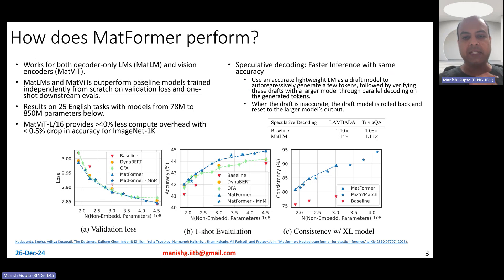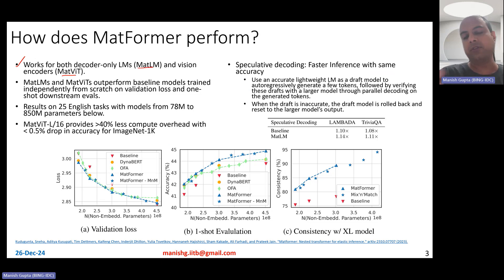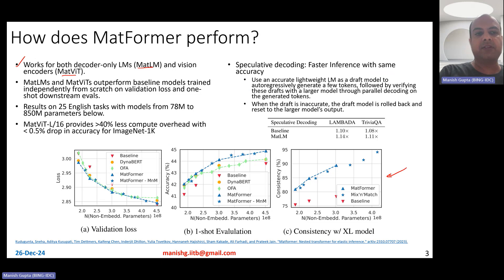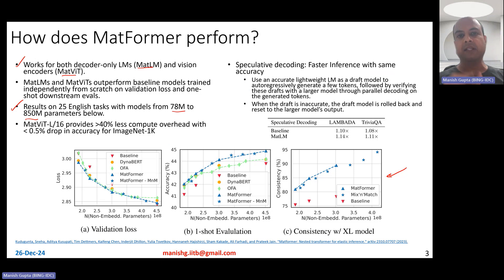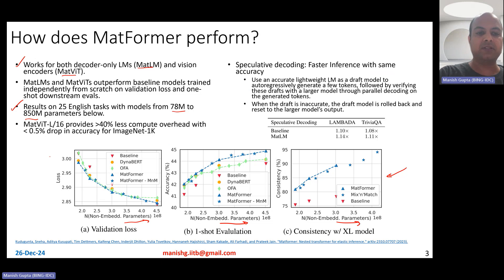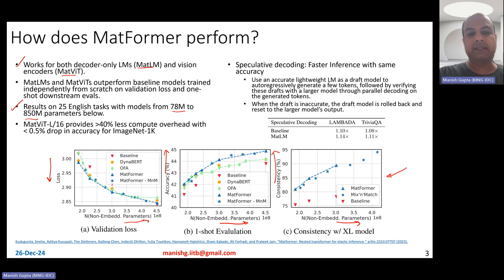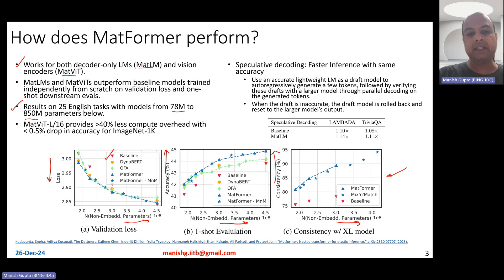How does Matformer perform? In the paper, they show that this Matformer architecture works for both decoder-only language models and vision encoder models — specifically MatLMs and MatVITs. Results are based on 25 English tasks, with models varying from 78 million to 850 million parameters across small, medium, large, and XL sizes. On the x-axis you see non-embedding parameters; on the y-axis, loss. The red baseline models are trained from scratch independently, while the blue Matformer models outperform them.